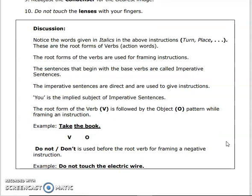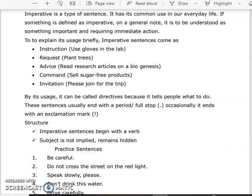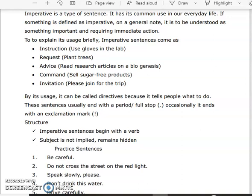When we frame an instruction, the format is: root form of the verb (action word) followed by the object. This is the general format. For negative instructions, we use 'do not.' Imperative is used in everyday life — for instructions, request, advice, command, and invitation. These are called directives. Usually an imperative ends with a full stop, or sometimes with an exclamation mark.